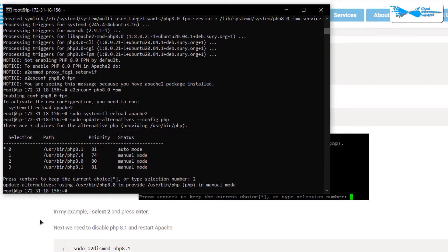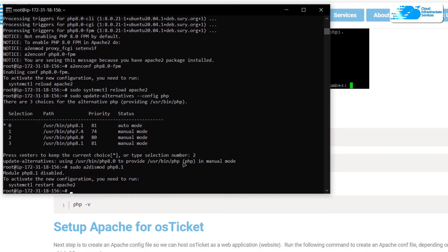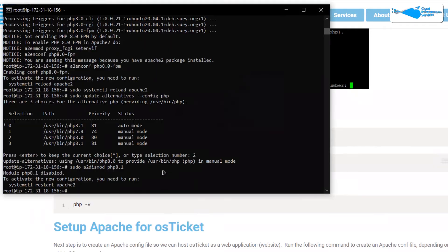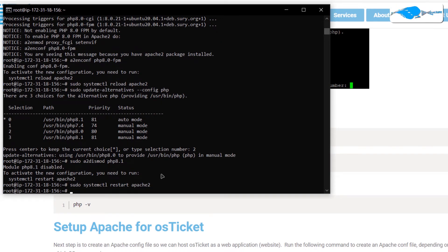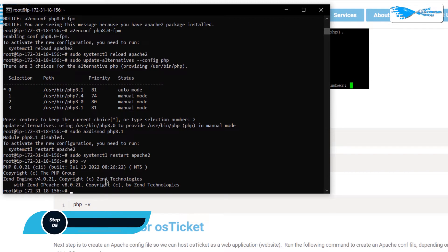We also want to remove PHP 8.1 from the virtual machine. Copy the removal command from the blog post, paste it into the SSH terminal, and hit Enter. After that, restart the Apache service using: sudo systemctl restart apache2. Once done, verify the PHP version again by typing 'php -v.' As you can see, we are now running version 8.0.21, so we can move on to setting up Apache for osTicket.